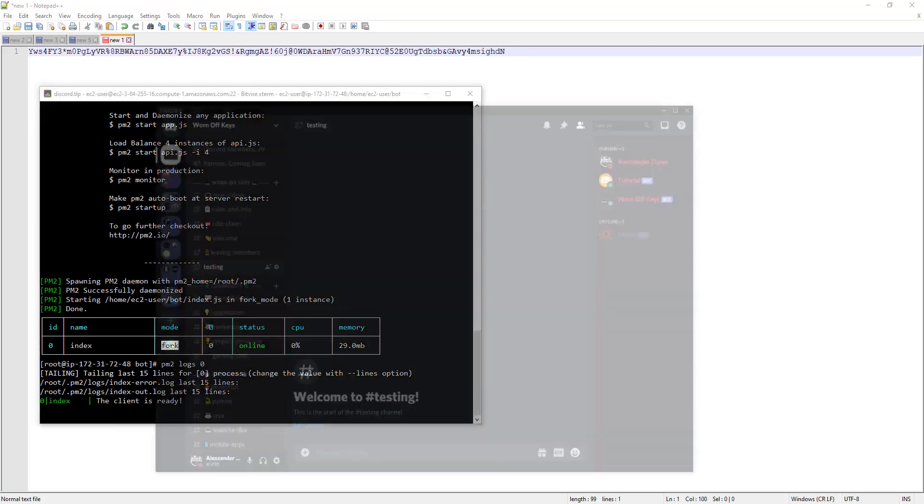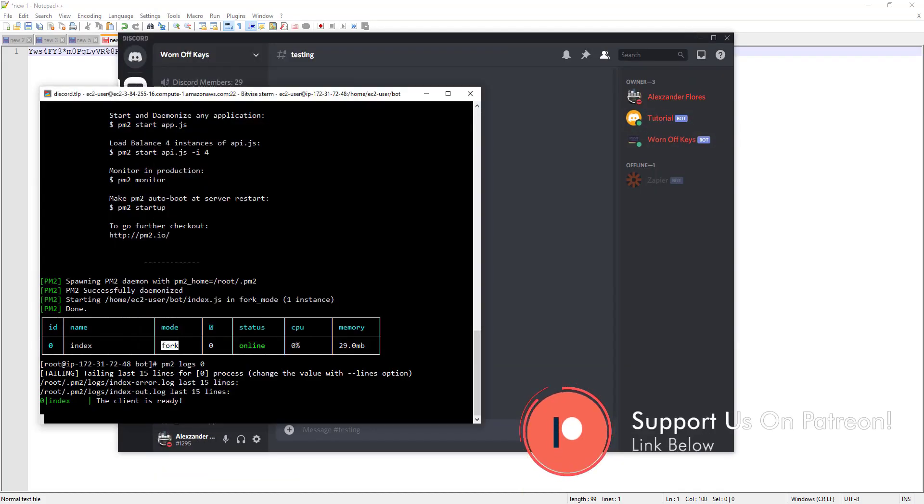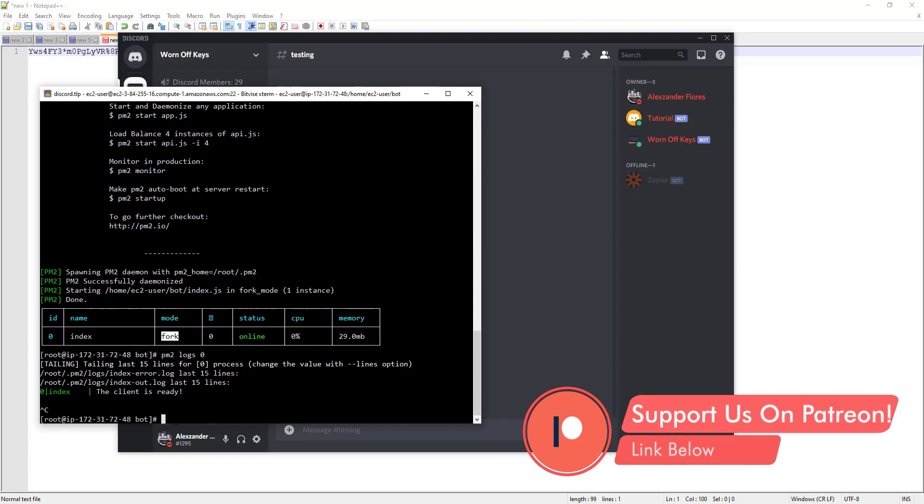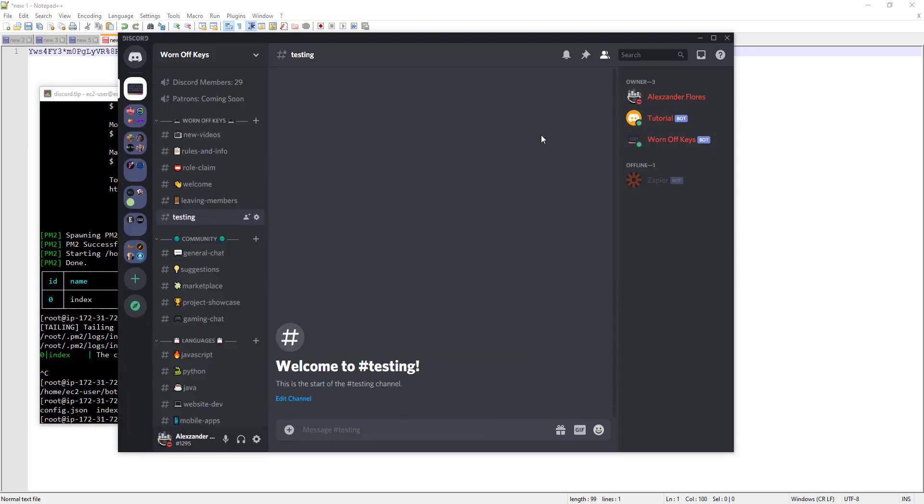If we go back to our Discord server, we see tutorial is online. If we control C to get out of the logs, we can do other things to see where we are in the actual machine here. The bot is still running. If we close out of this window, everything should still work. And that's how you host your Discord bot for free using AWS.